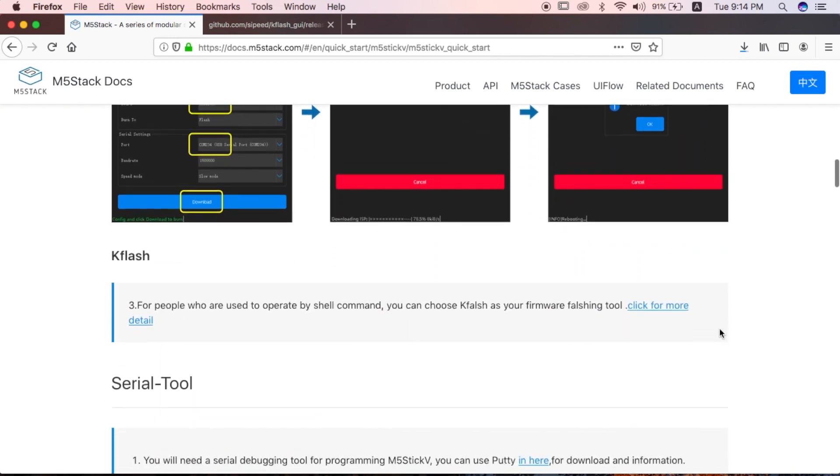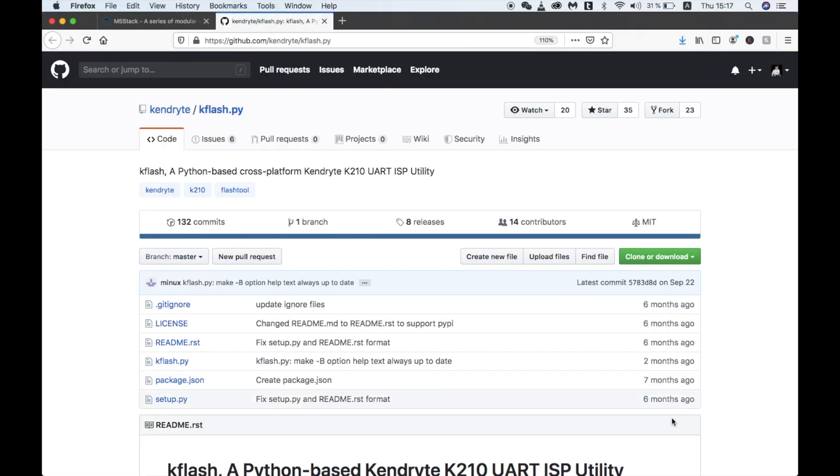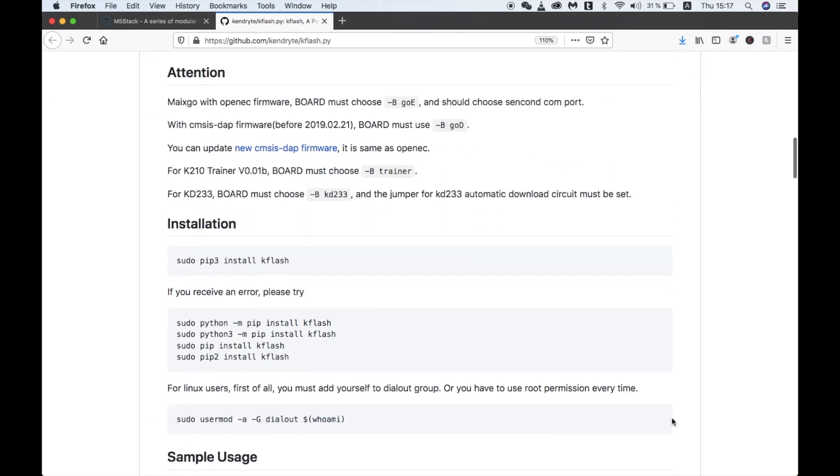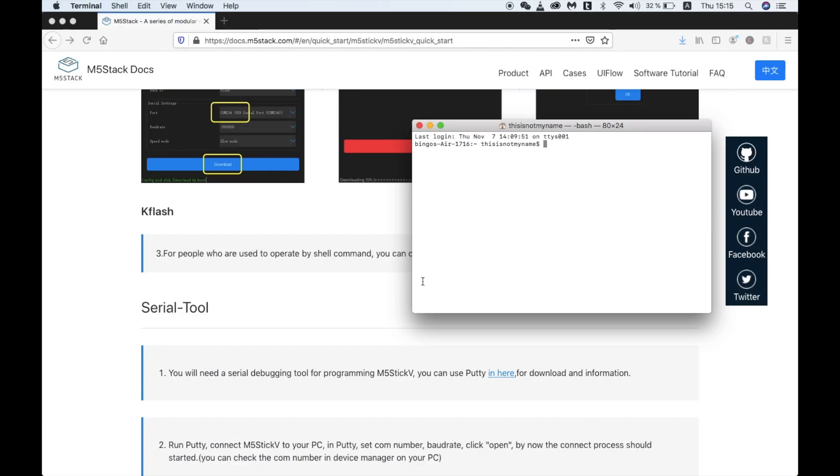If we click this link, we can see the official Kendrite GitHub with some commands to flash the firmware.